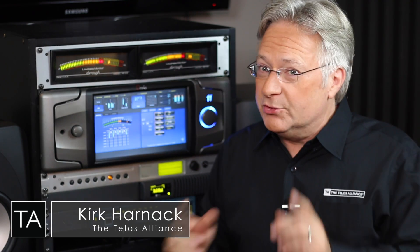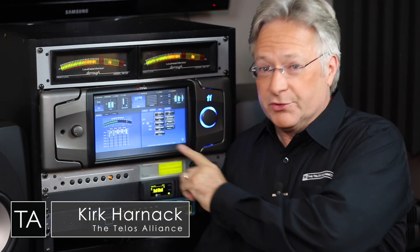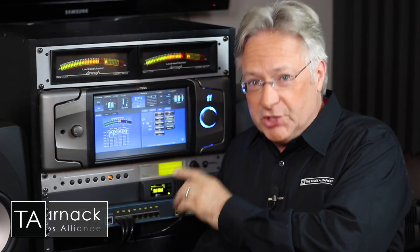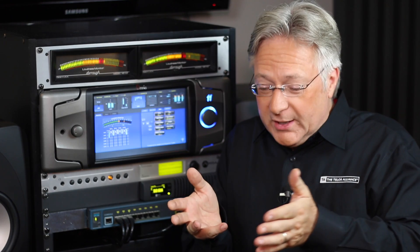I'm Kirk Harnack for the Telos Alliance. So you've got your Omni 11 with version 3.0 software and GeForce. So where do you start? Where do you get started with your settings? And how do you get to where you want to be exactly?